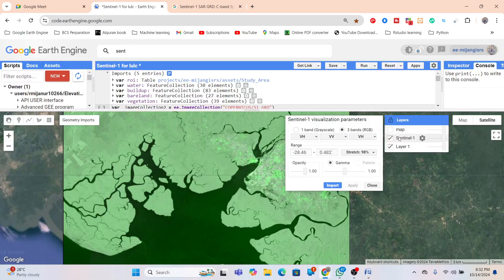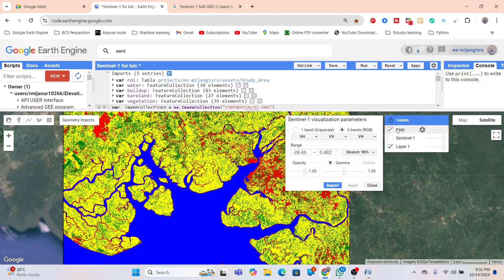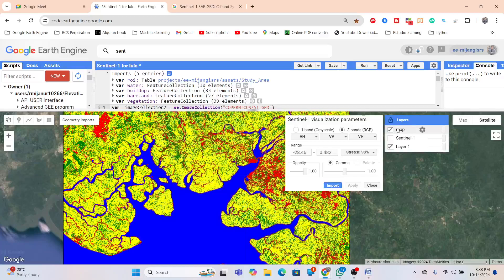There are a lot of benefits to using Sentinel-1 SAR data for land use/land cover classification. First, all-weather monitoring — Sentinel-1 SAR operates in the microwave spectrum, which allows it to capture data regardless of weather conditions such as cloud cover or fog, at any time of day. It also provides vegetation and urban area monitoring, as SAR data can distinguish between different land cover types such as water, vegetation, and built-up areas based on their backscatter characteristics. It also complements optical data to enhance classification accuracy.